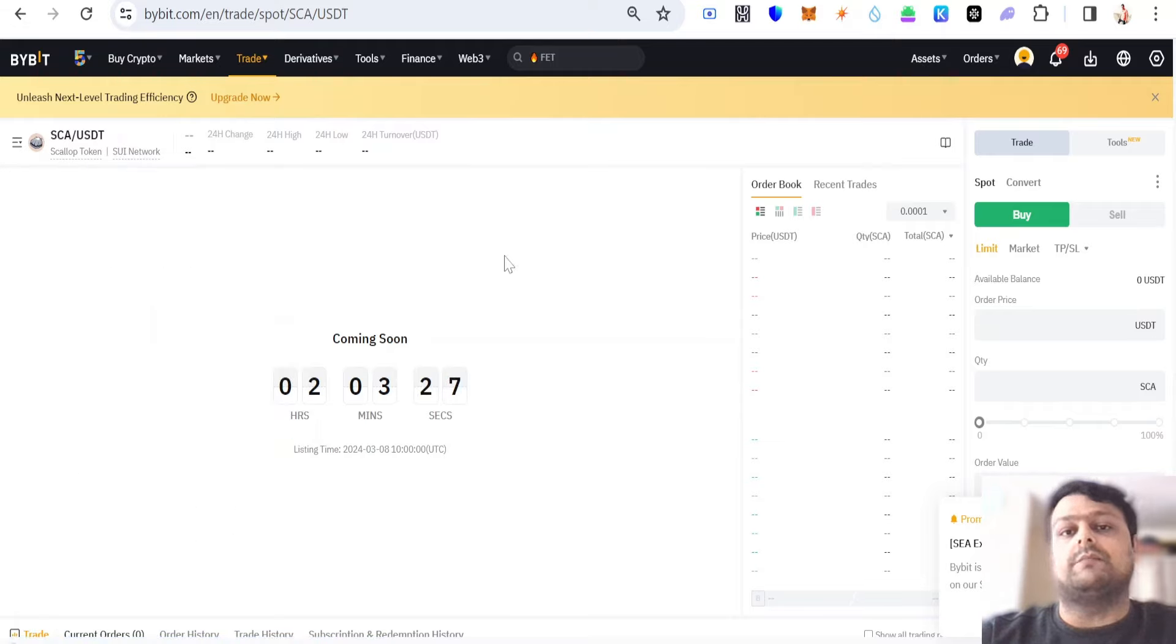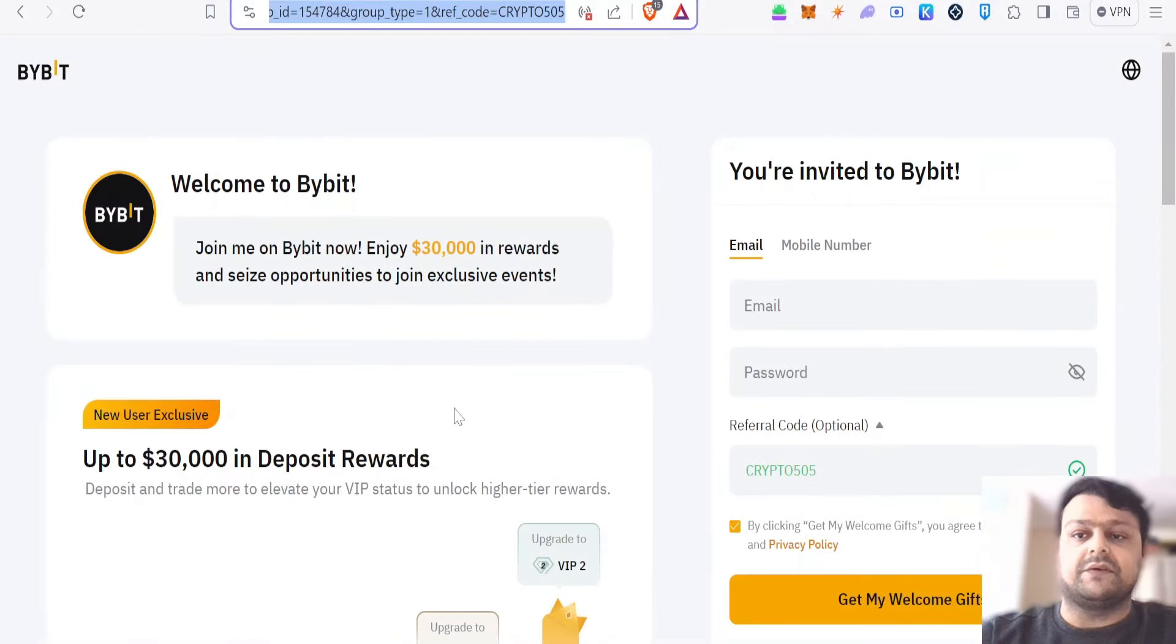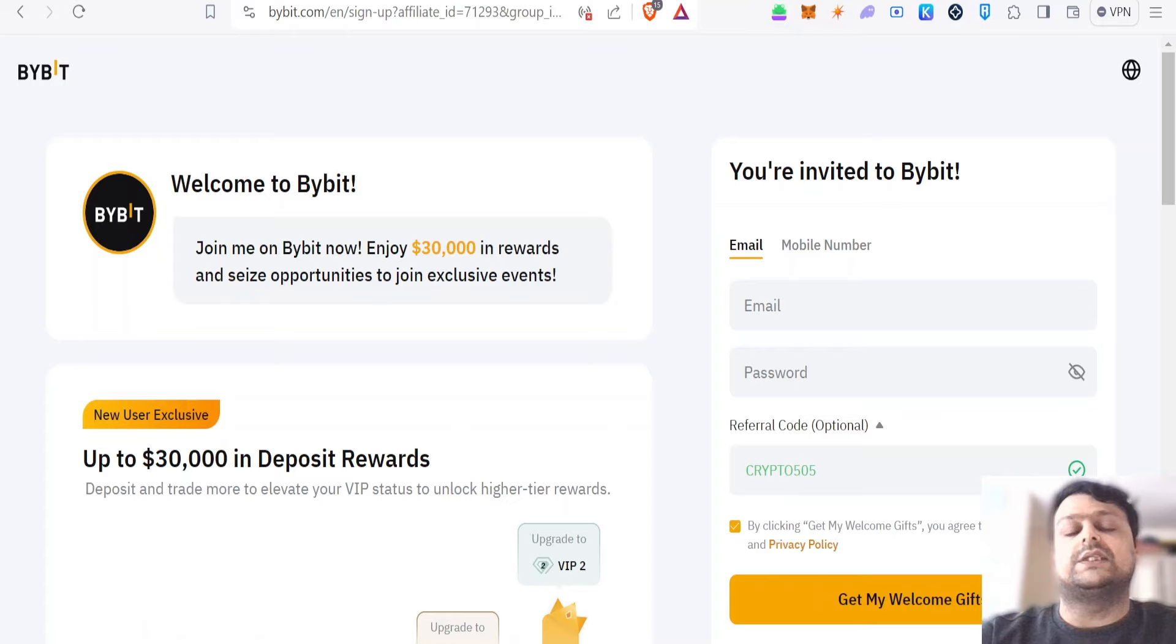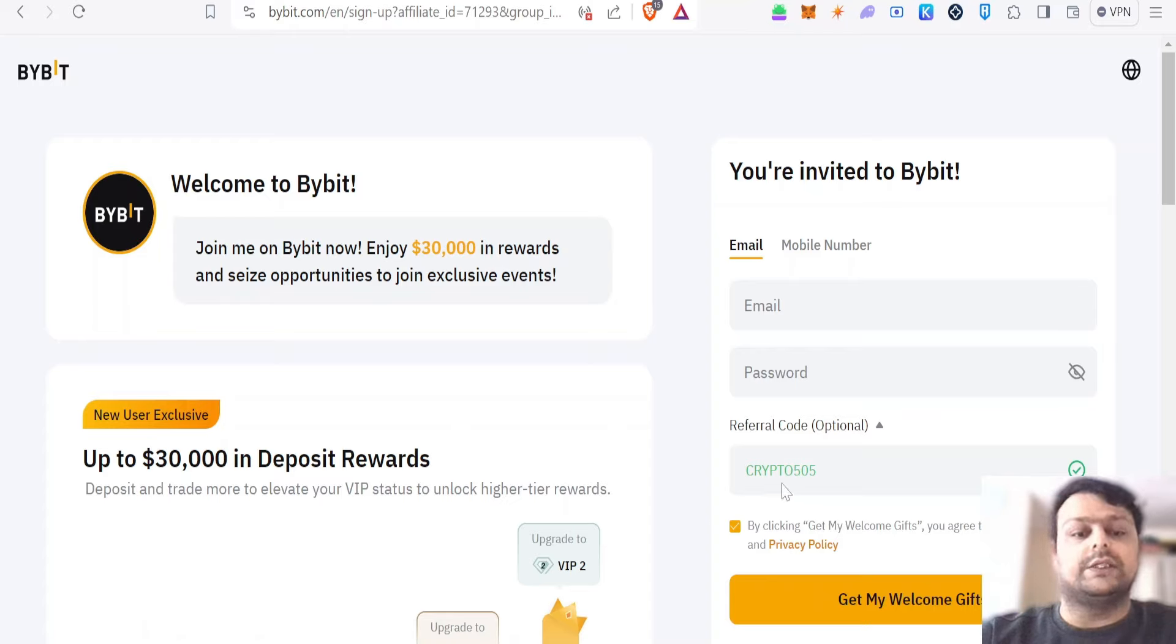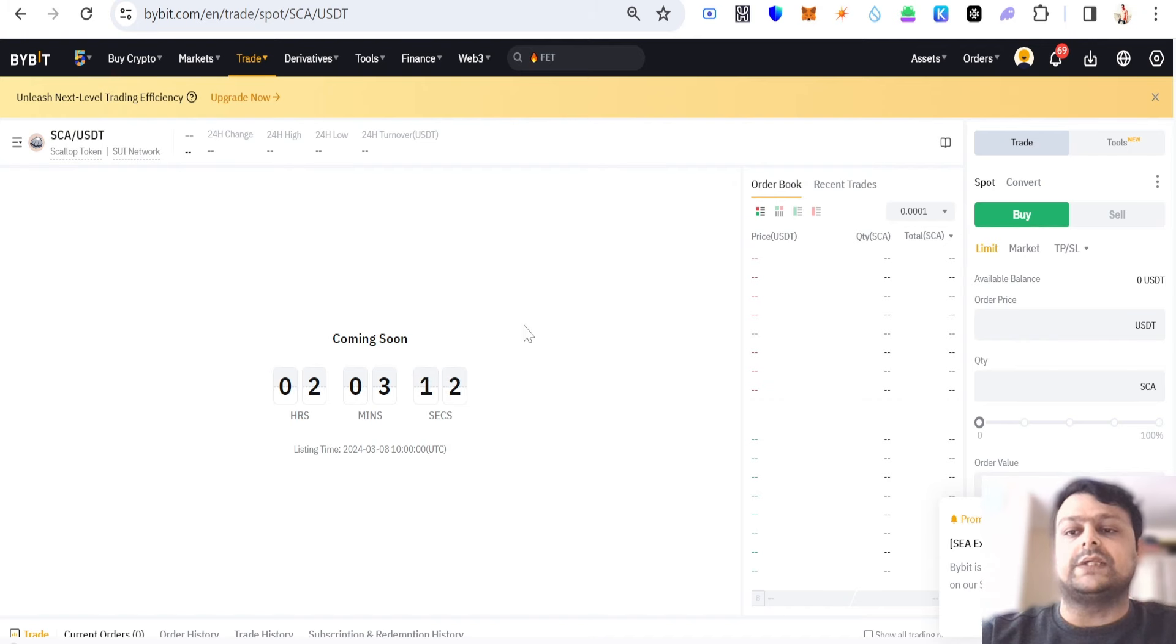If you don't have an account on Bybit, you can use my sign-up referral link in the description where you will be getting the highest tier of rewards, which is like $30,000 US dollars, or alternatively you can use my referral code as Crypto505.